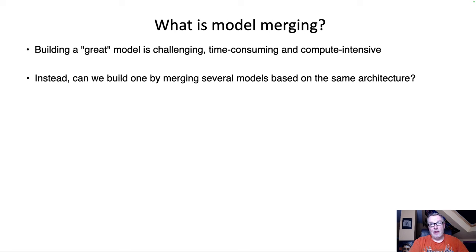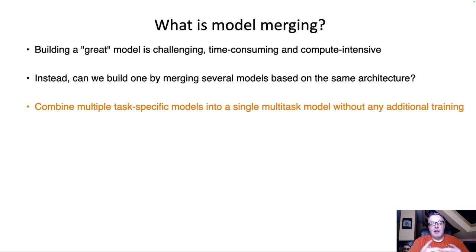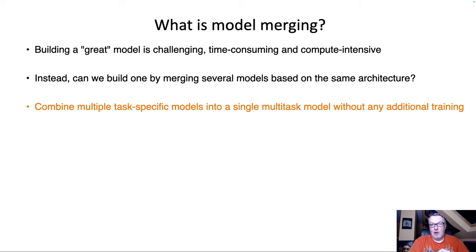Instead of trying to fine-tune a single model on different datasets and teach it different things, can I learn from existing models? That's really what model merging is about. We're going to identify good models that know things we're interested in and merge them into a single one, hoping that the merged model retains all the goodness present in the source models — combining several task-specific models into a single multitask model, without any training or fine-tuning. It's purely a mathematical operation on the weights.